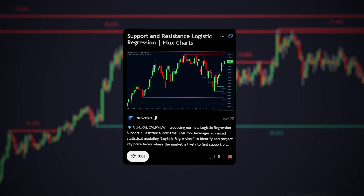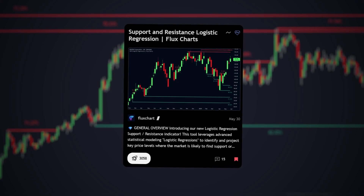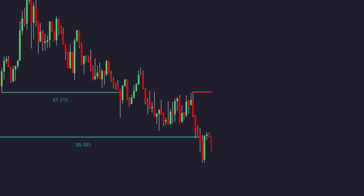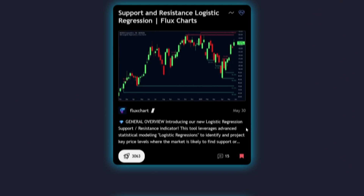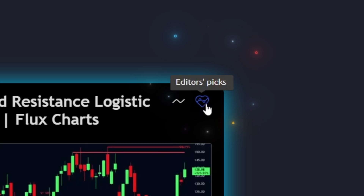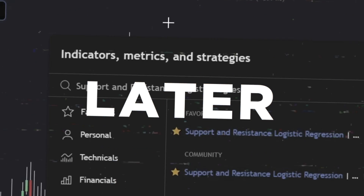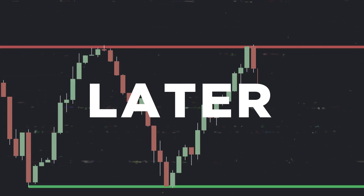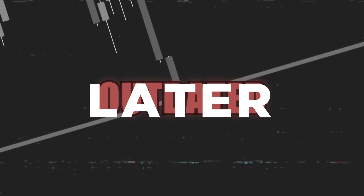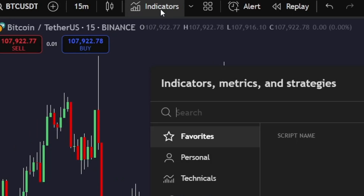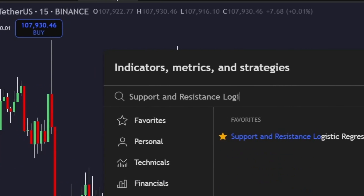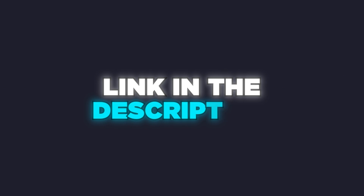The support and resistance logistic regression indicator fixes that, and it does it with machine learning. It uses a logistic regression model to track which levels are actively gaining or losing strength in real time. It's been nominated as an editor's pick by TradingView, and the best part? It's completely free to use. In this video, you'll see why this tool is light years ahead of hand-drawn lines and how you can start using it to trade more profitably. To follow along, add the indicator to your chart on TradingView — it's free, and the link's in the description.